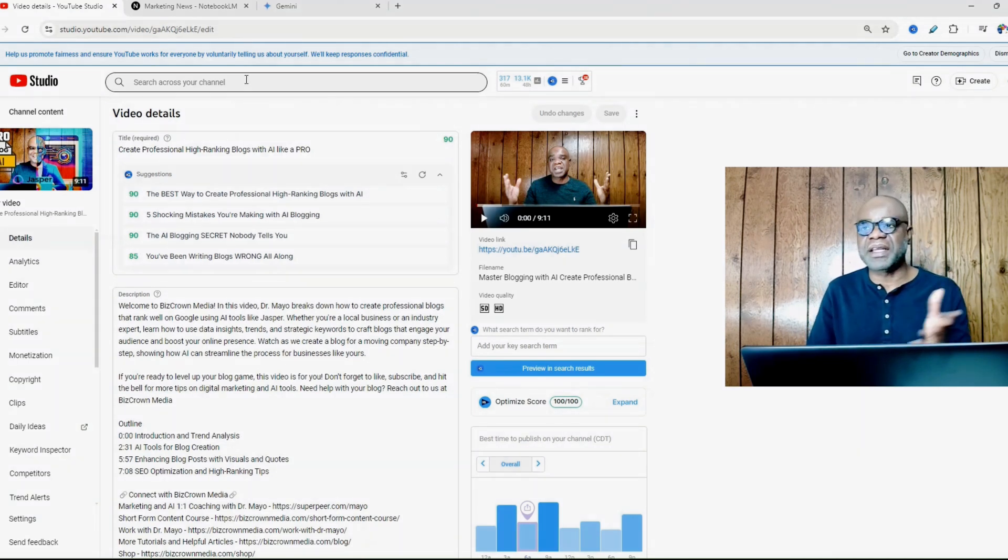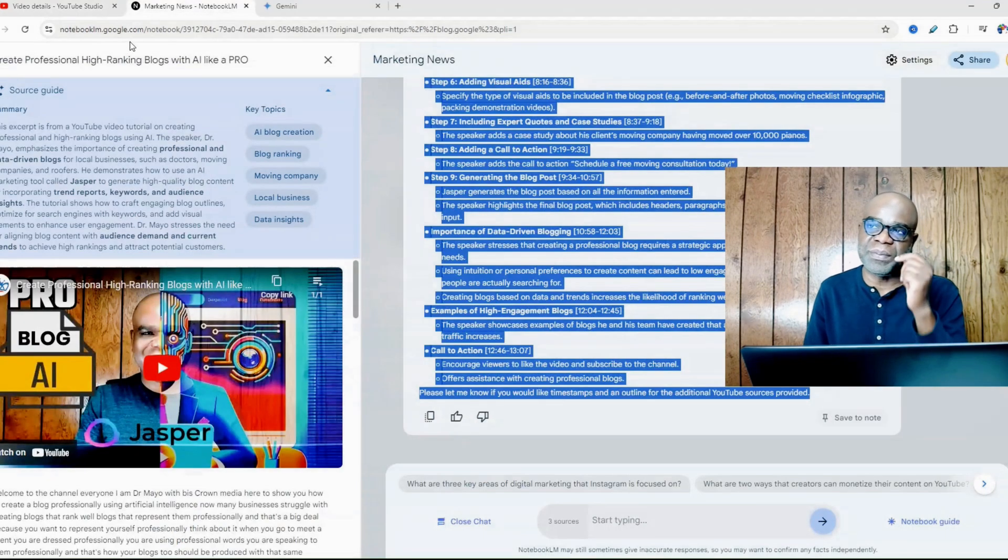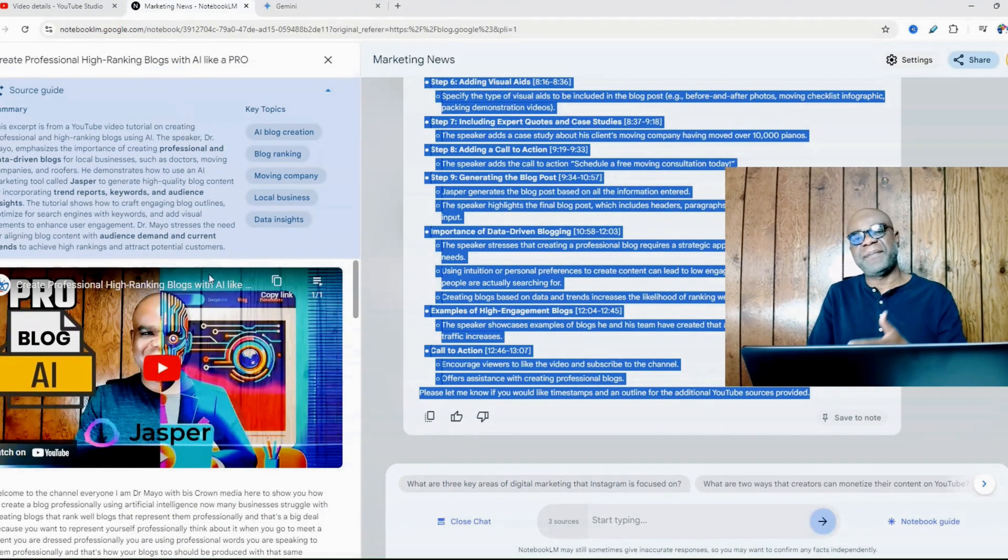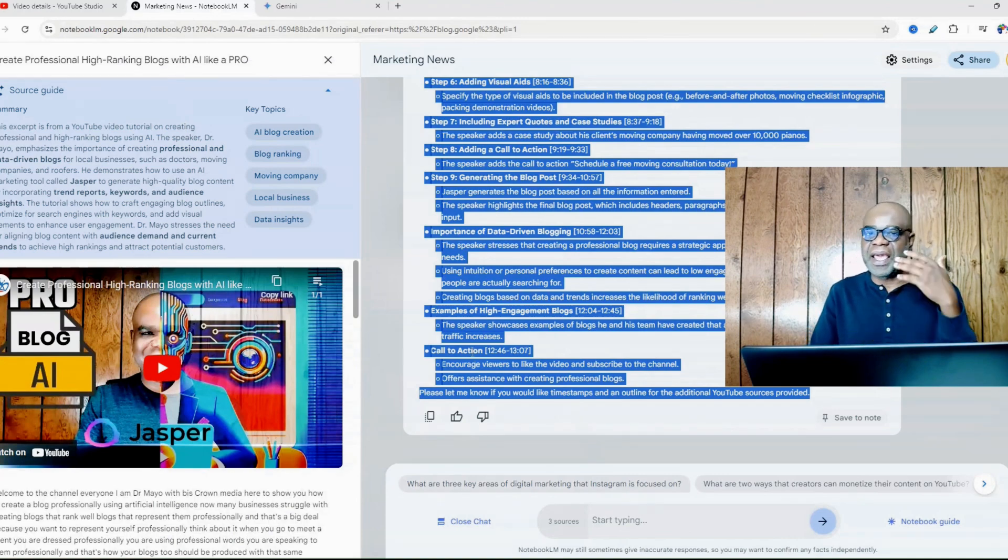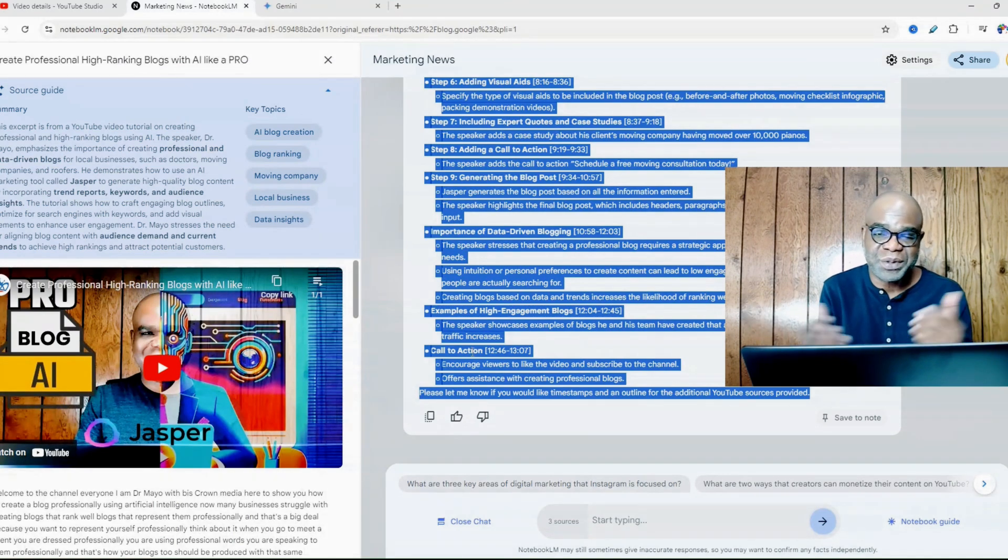So again, it's very simple. Make use of notebooklm.google.com, put in your video, and then go with these prompts that I've given you here. And then you'll be able to create your chapters easily.